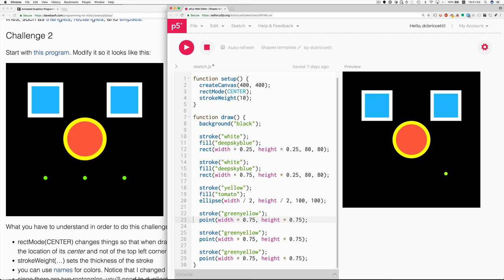And if I run it now, they'll all three be in the same place. So, I have to change the first one to one quarter. Change the second one to one half. Good. So, there is the solution.